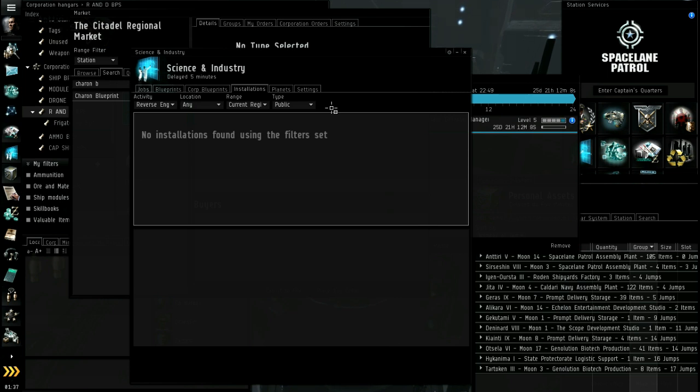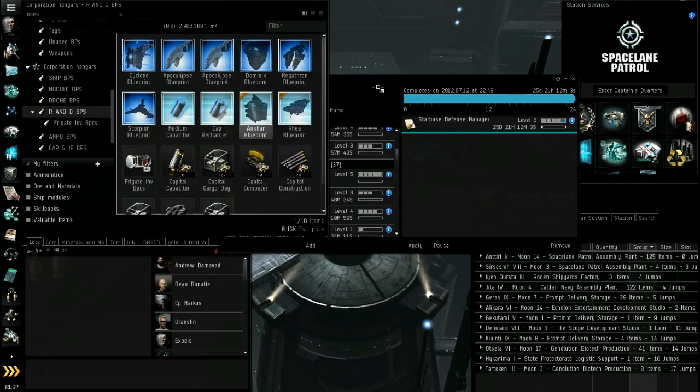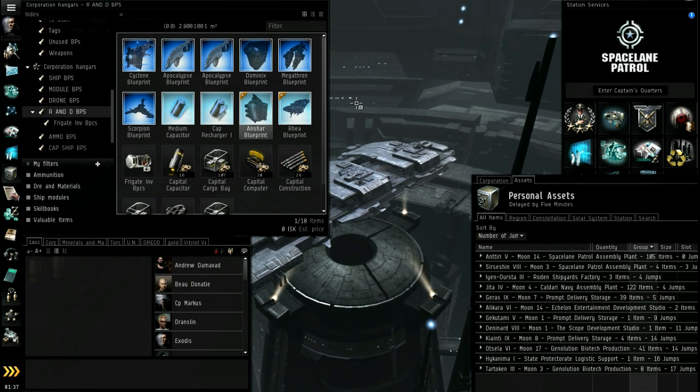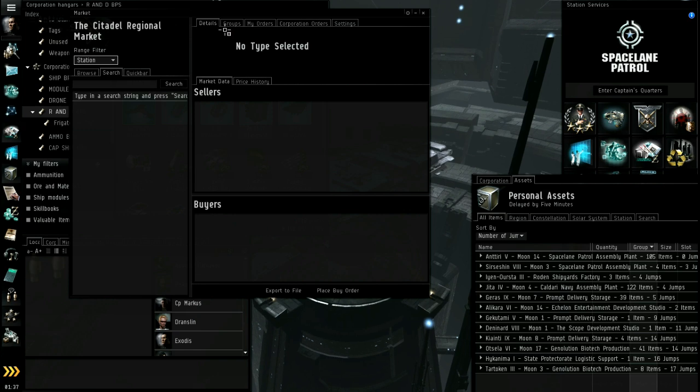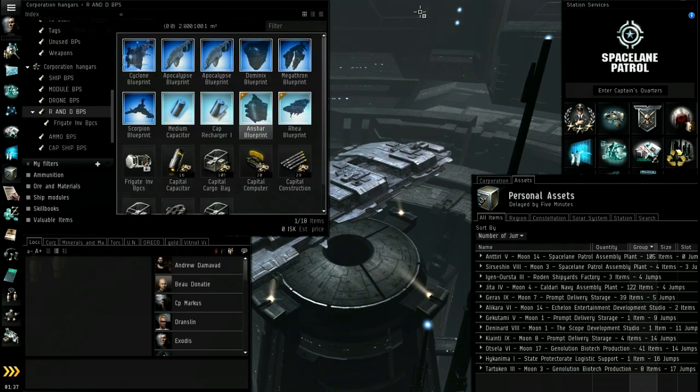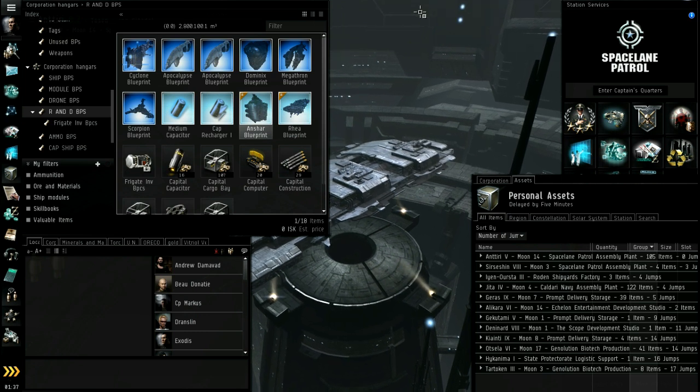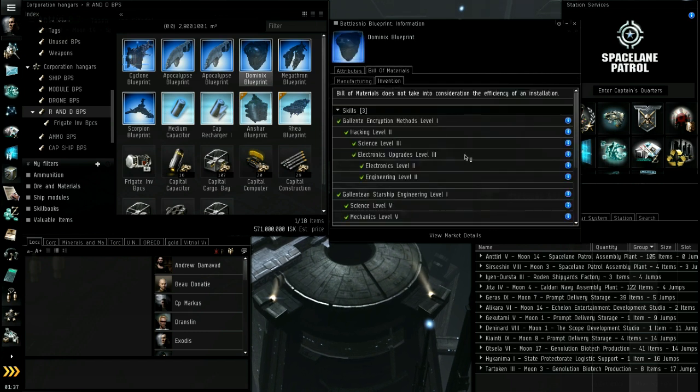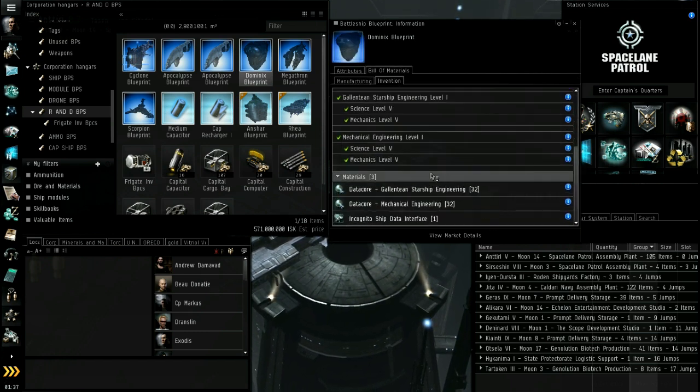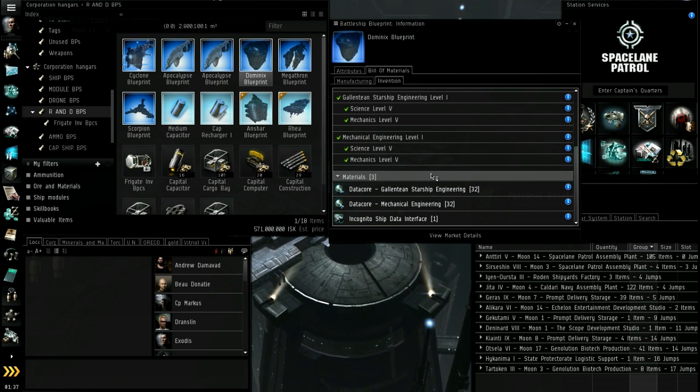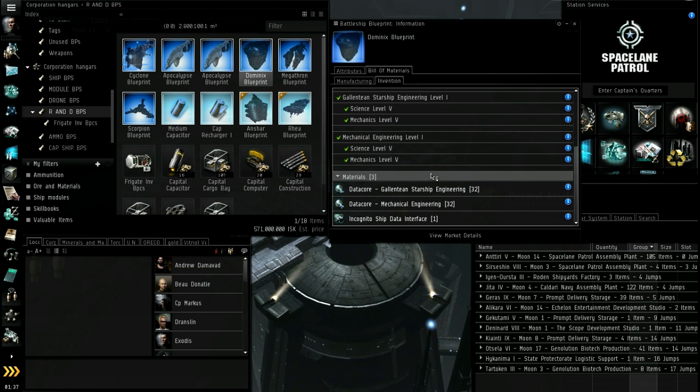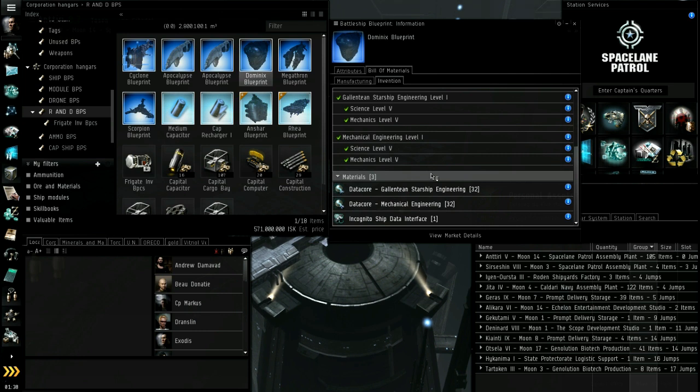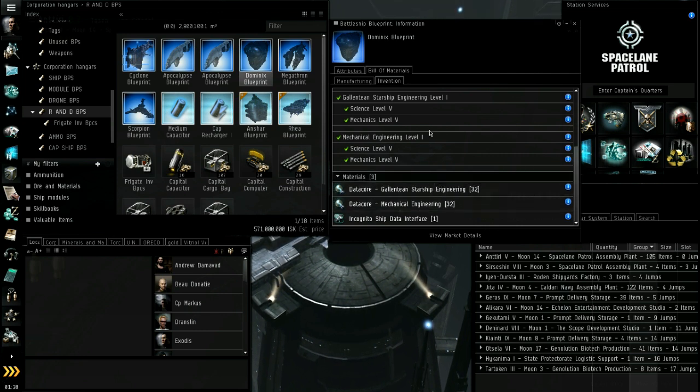Now we need to get into player owned stations. I think that's enough for labs and blueprints. Actually, first before that I gotta talk a little bit about research projects because it's sort of related to invention. I'll talk about it briefly. Those data cores that I showed you, if you go to invention, these data cores come out of agents that are R&D agents, and you may have seen some in your travels through different stations.